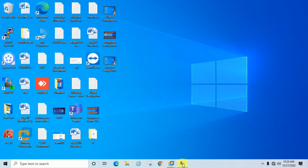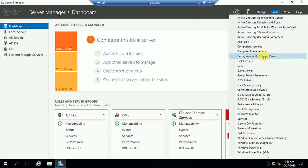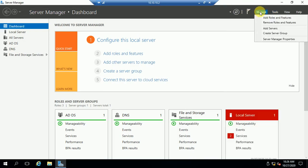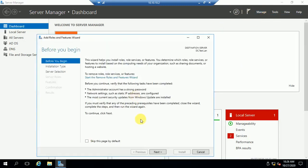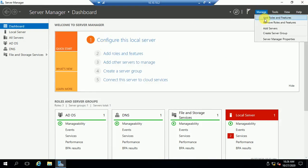Let us start now. This is my Windows Server 2016 and I am going to show you how you can set up an FTP server. First, you have to add a role. Open Server Manager, go to Manage, then Add Roles and Features.